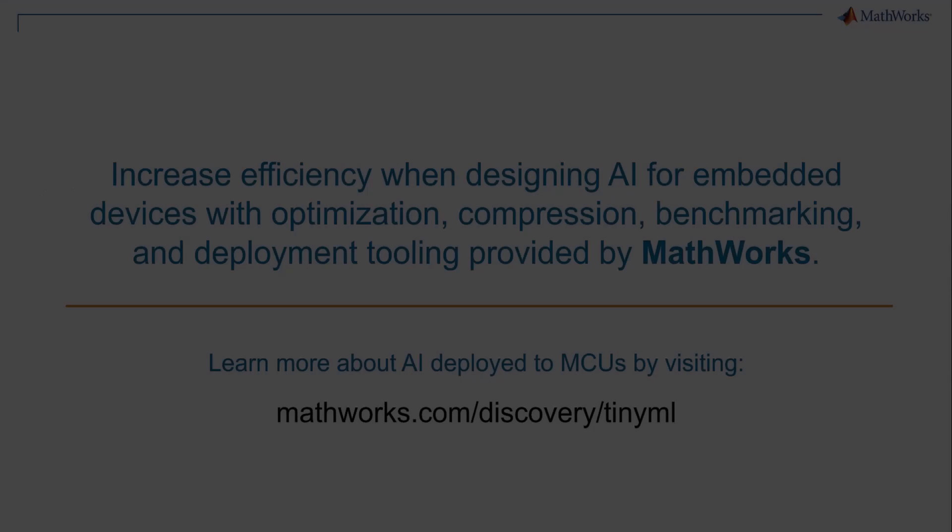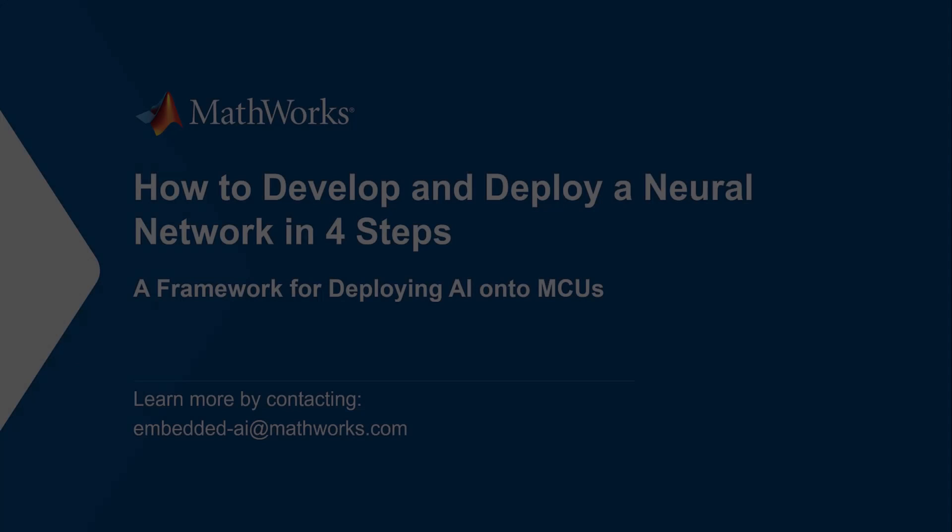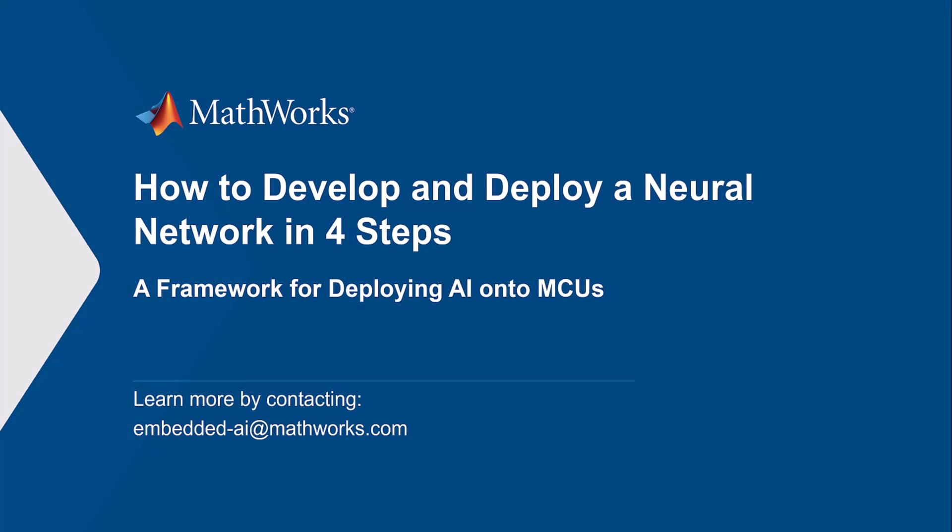You just learned of a framework for using MATLAB to design, refine, and deploy a neural network onto microcontrollers. Make sure to look at the resources highlighted in this video, and if you are interested in using this framework and have further questions, contact us at embedded-ai at mathworks.com.